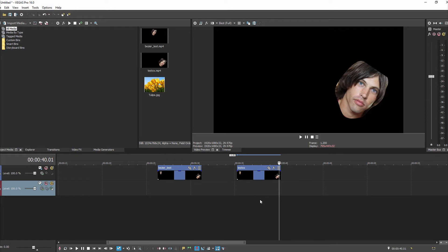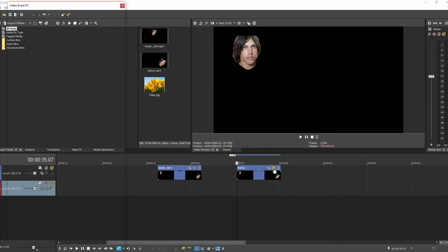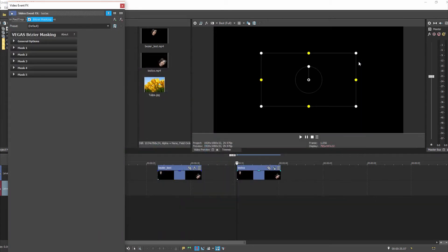To get to the tool, I usually go to the first frame, go to Effects, then Bezier Masking, click Add, click OK, and it brings up the tool.